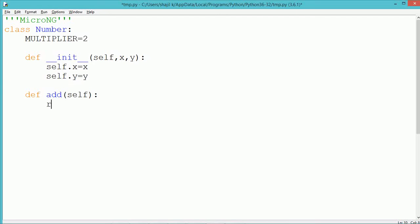The add method will return the sum of the instance data members x and y. So we write: return self.x plus self.y.